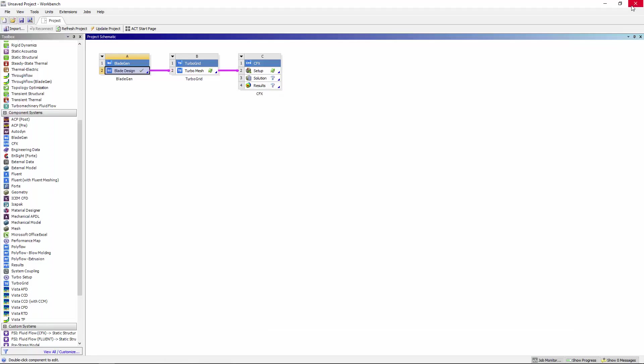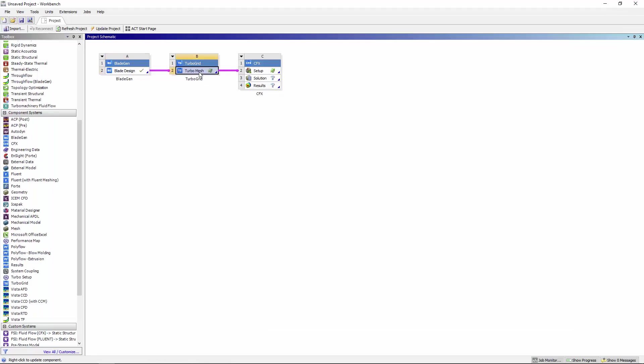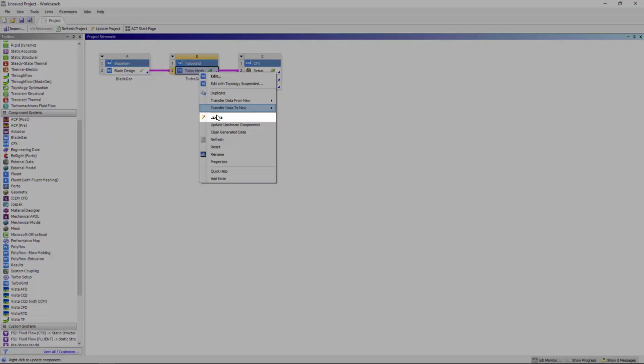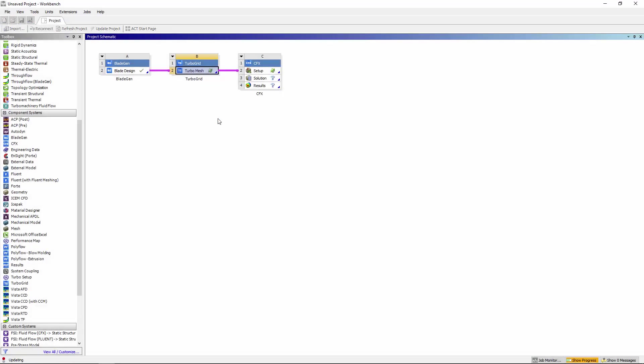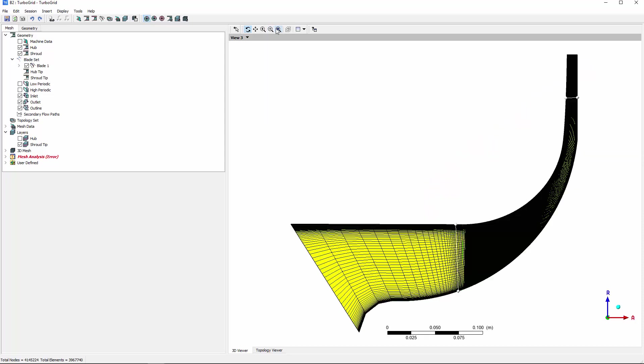This geometry change can then be automatically transferred to TurboGrid for a mesh update. The mesh topology and all previous settings are retained, ensuring mesh consistency while carrying out iterative refinement.